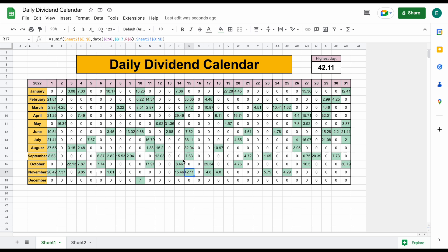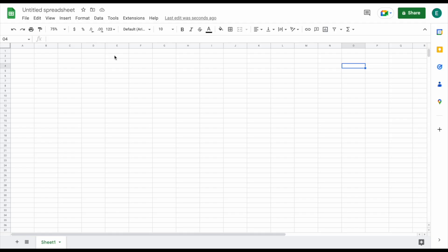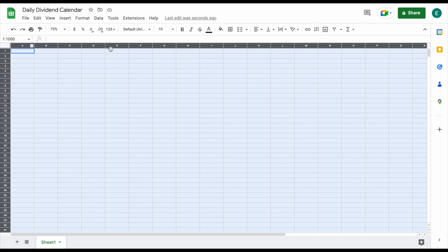As always, if you'd like to download this spreadsheet, you can head over to my Patreon page at the link in the description. So we have a new spreadsheet open — let's come up here and give this a title. I'm just going to write 'daily dividend calendar' right here, and let's go ahead and format this a little bit.